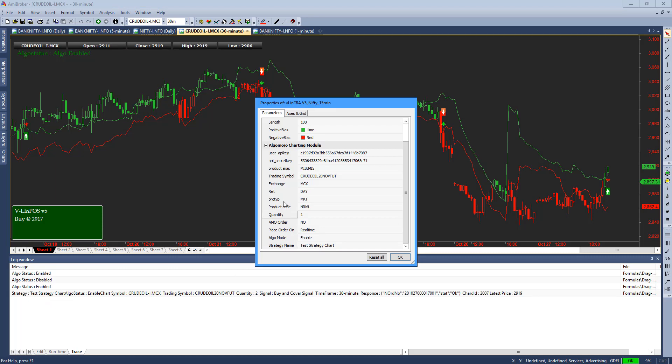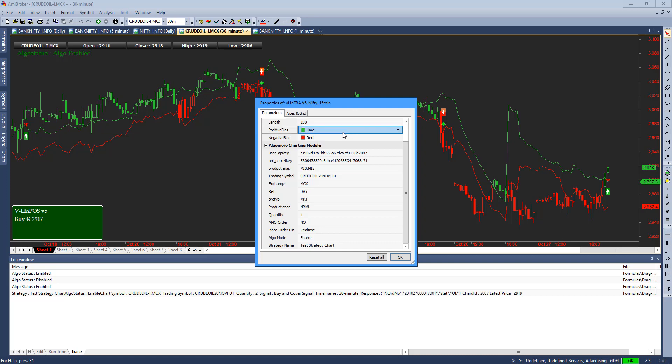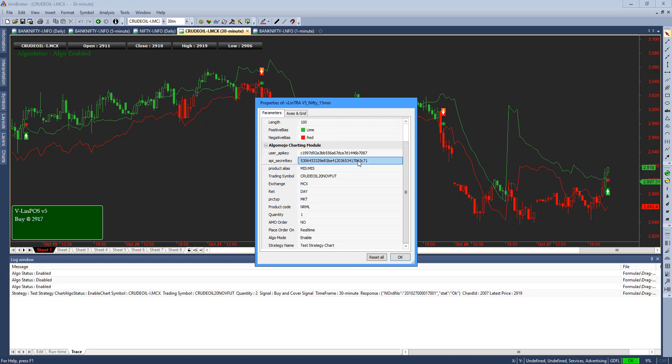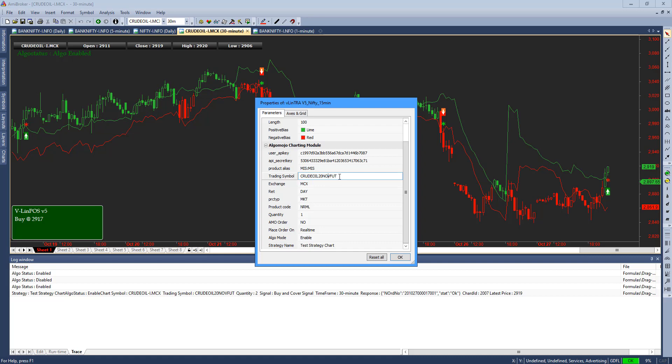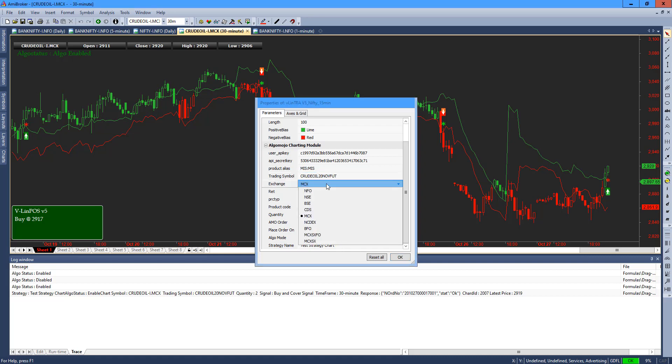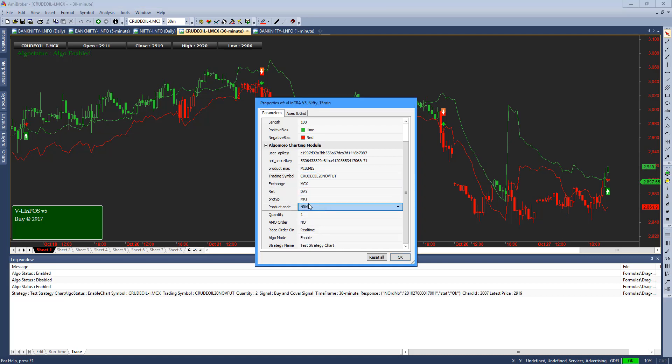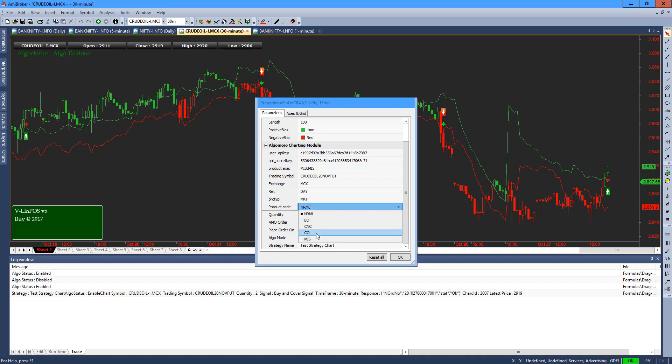I'm in crude oil charts now. I'm going to run the simulation here and fire orders in simulation mode. API key and API secret key are set. I'm setting my order type as MIS, crude oil 20 November future contract MCX, and market order is what I'm going to punch. Product code is MIS.